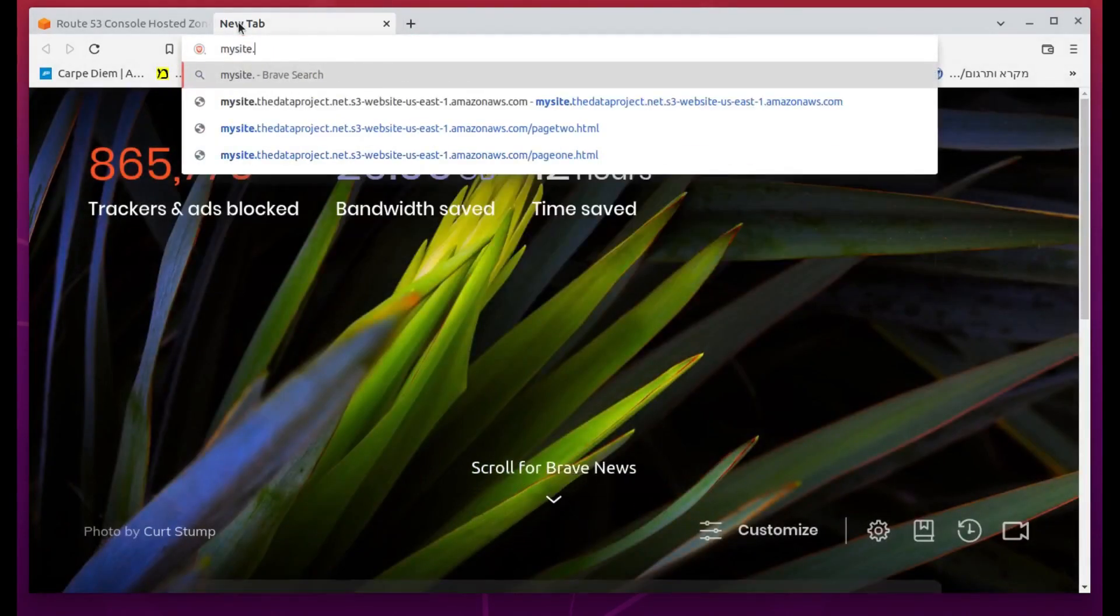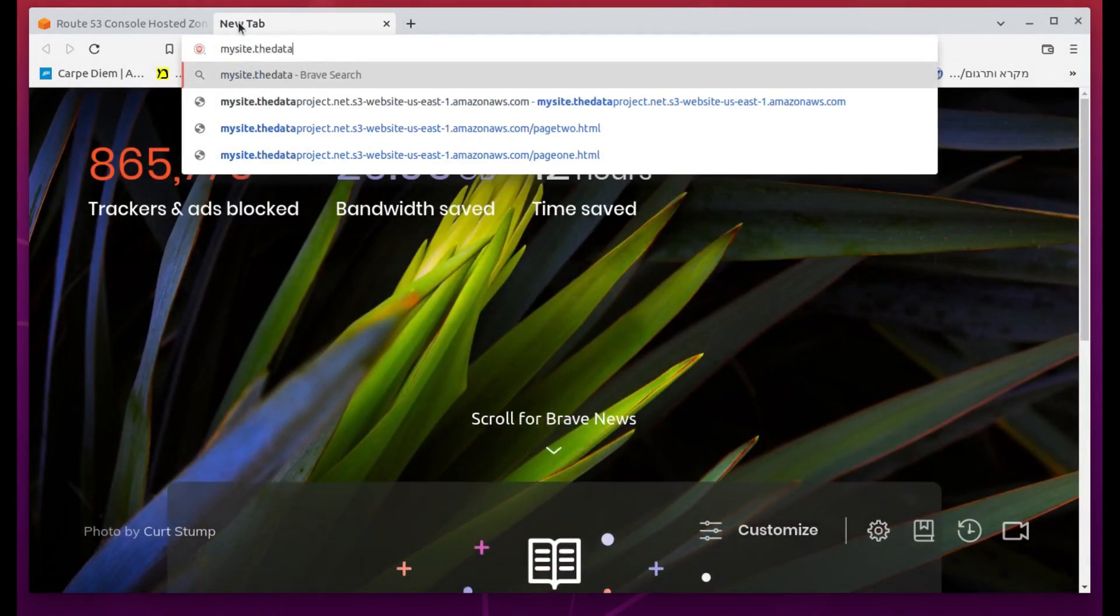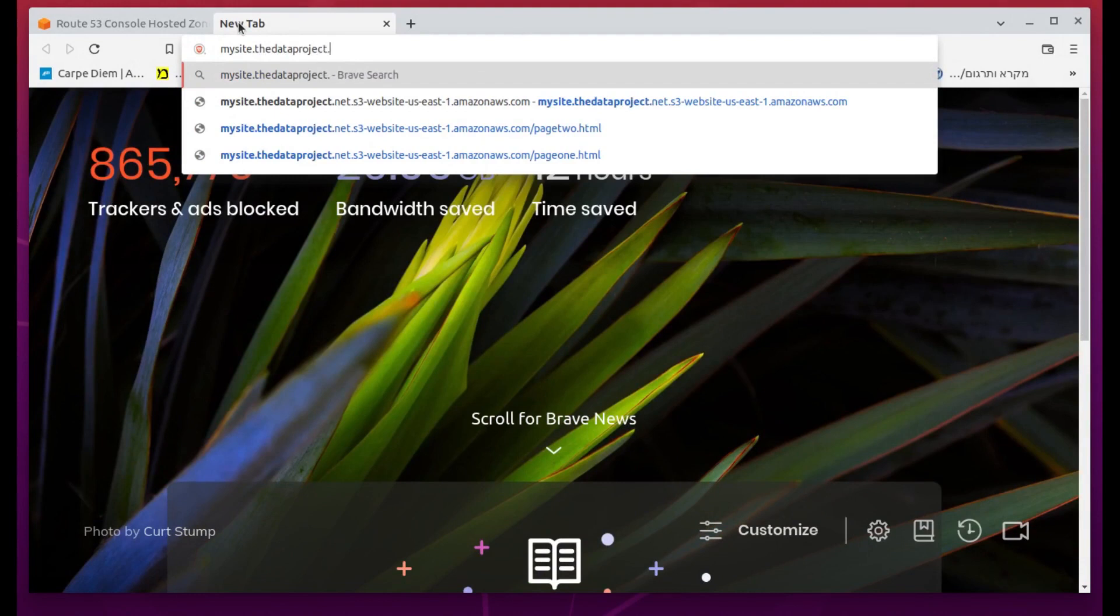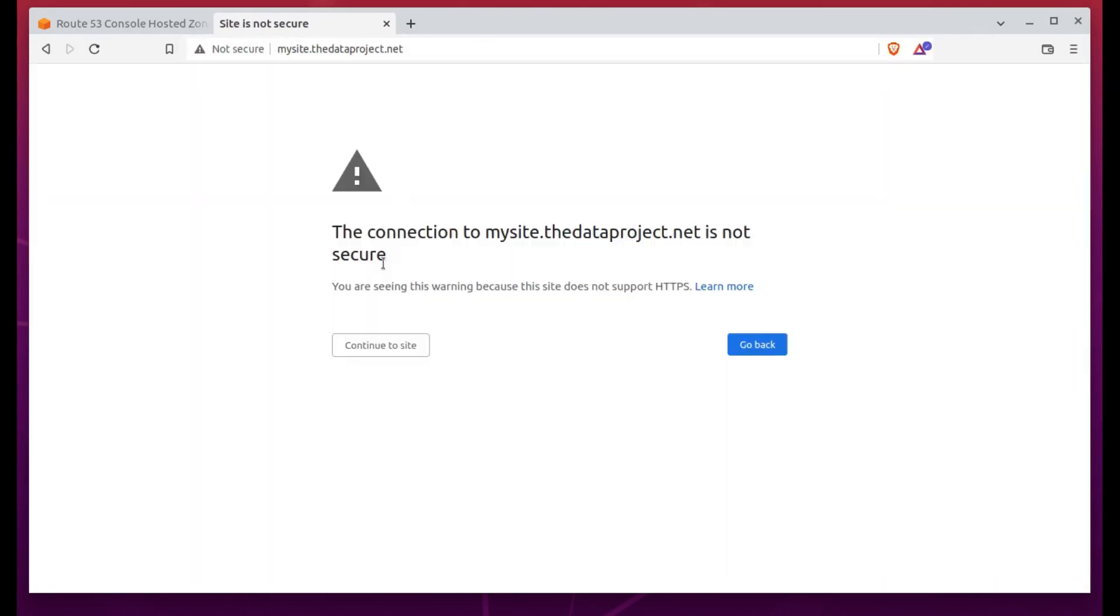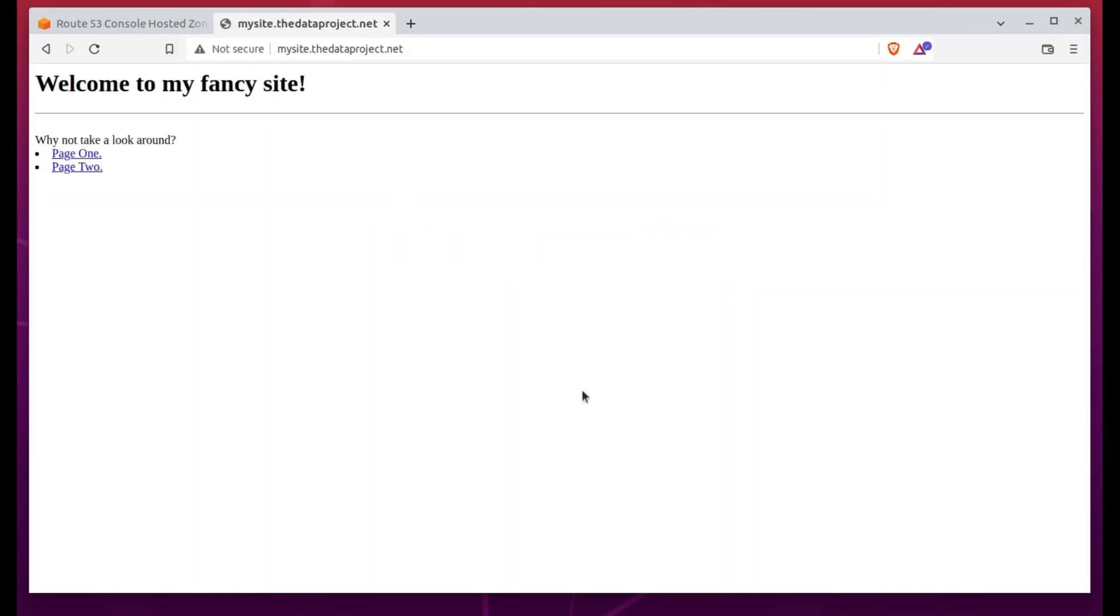MySite bucket we're working with, so I'll select that. I'm happy with the routing policy and the Evaluate Health setting, so I'll just click Create Records, and I'm done.